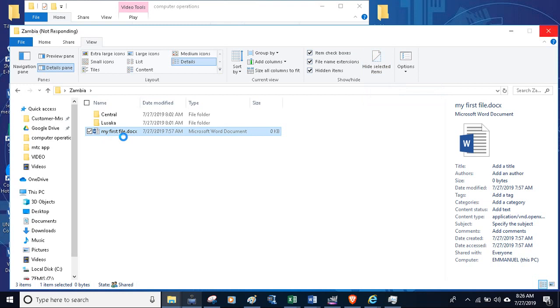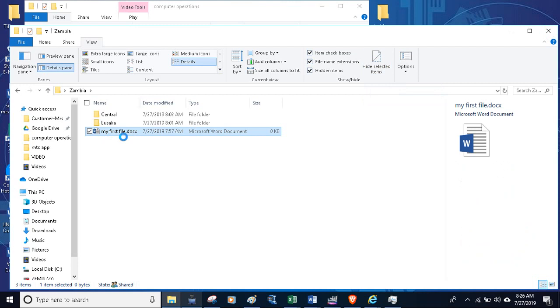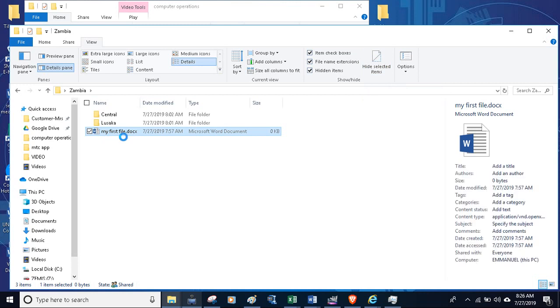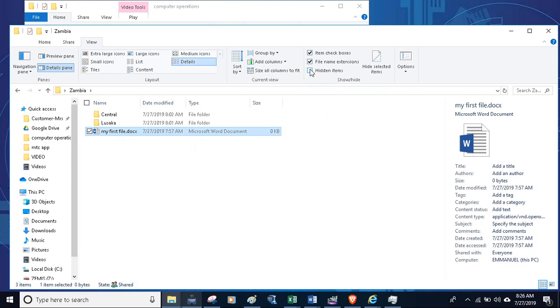So that's how you hide a file, that's how you can show a file after hiding it. Usually I leave this part with hidden items unticked, such that if I've got other hidden files, they shouldn't be able to show.